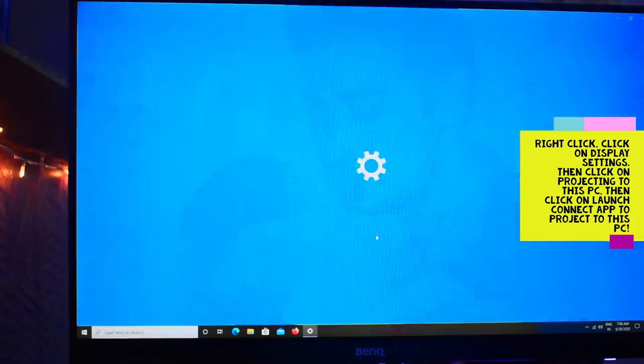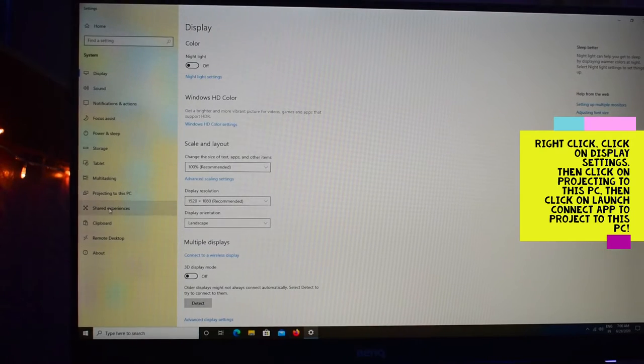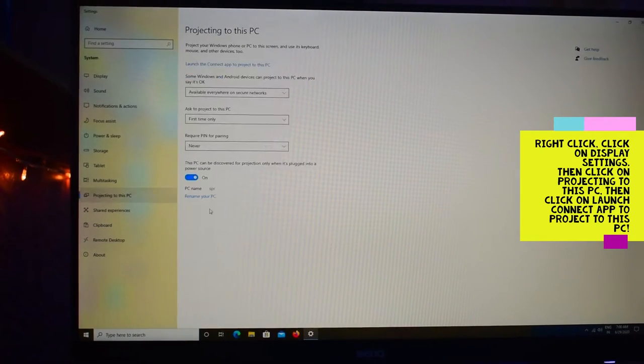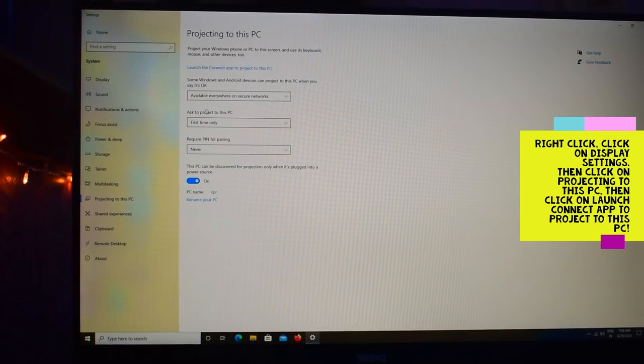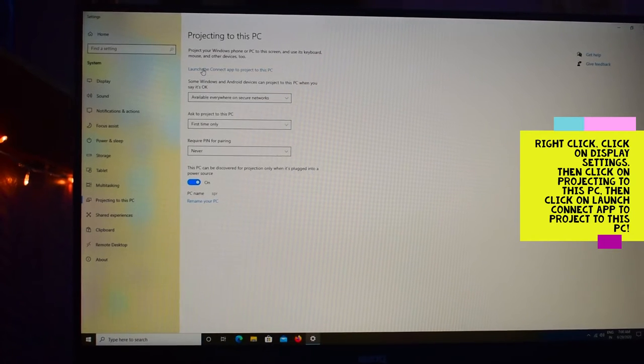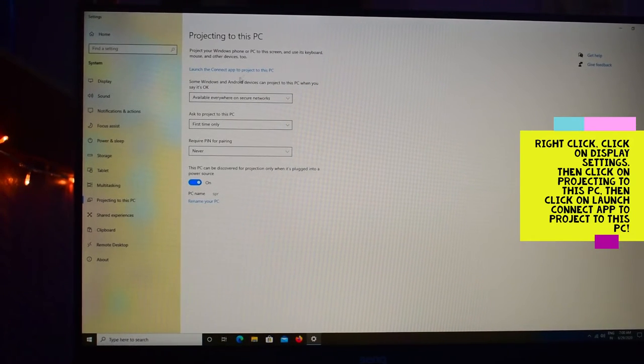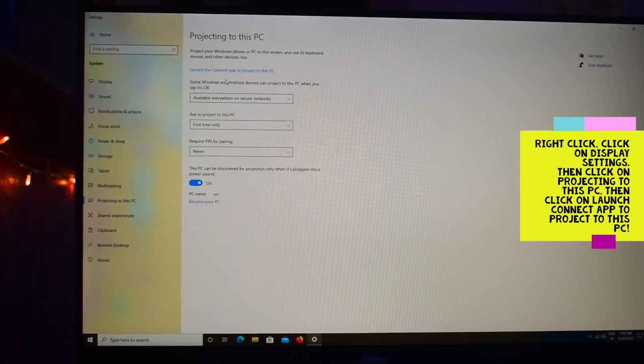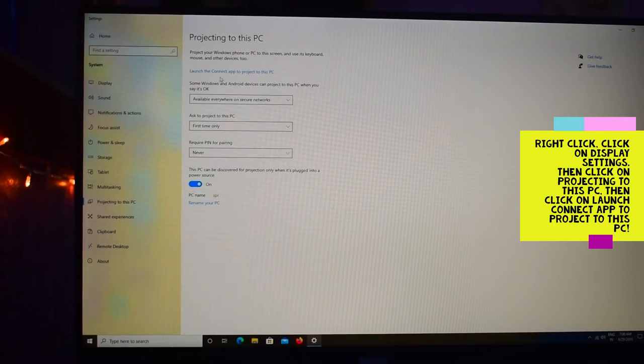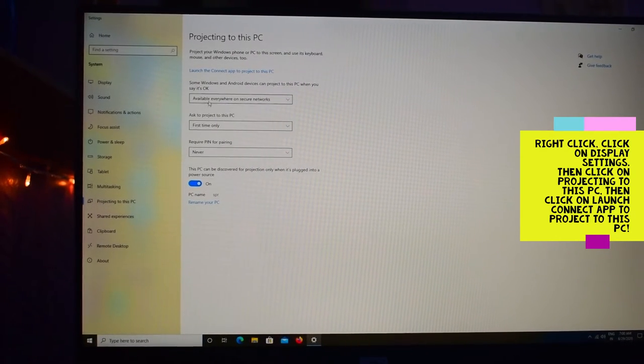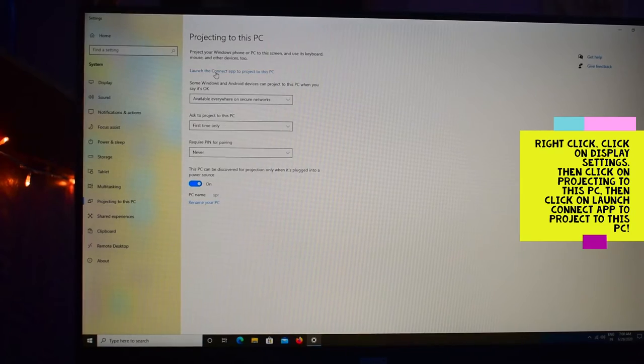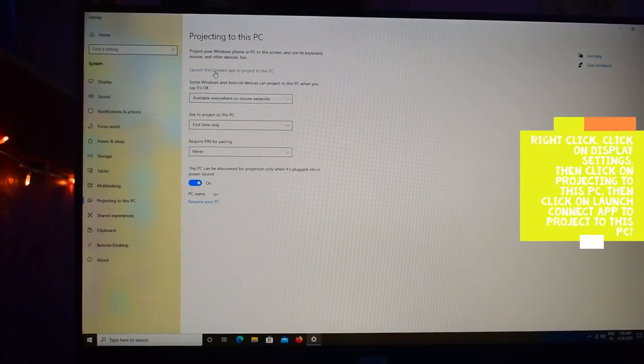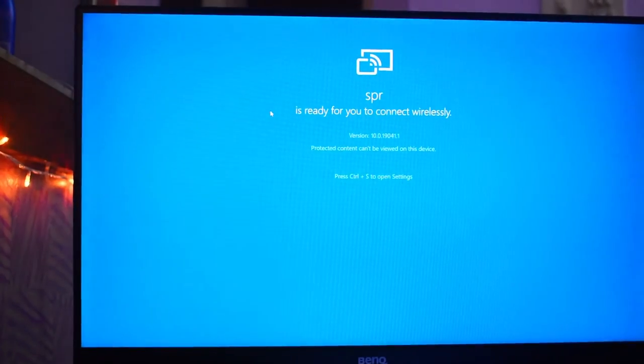Click on display settings, go to projecting to this PC. If you don't have this, you will get an option to install software for this in Windows only. And if you already have this thing, then simply go to launch the connect app to project to the PC.